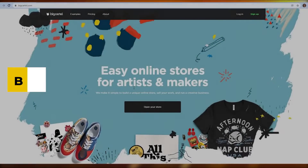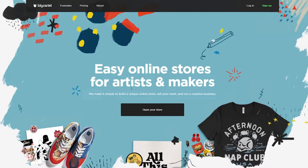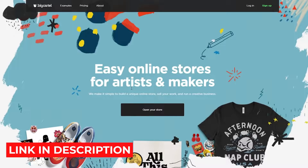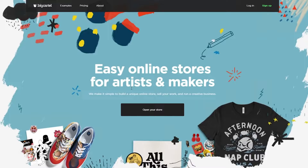Welcome to this Big Cartel tutorial for beginners. In today's video I'm going to be telling you about Big Cartel and how you can use it to make money online. For those of you who don't know what Big Cartel is, it's basically an easy online store that can help you make print-on-demand products, or if you have your own manufactured products you can sell them online, and they can even help you build a website and sell all of your creative work.